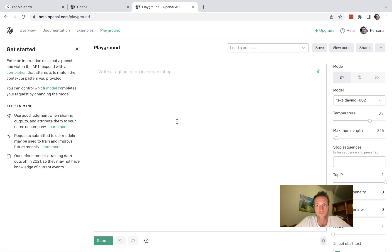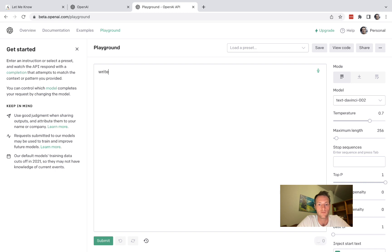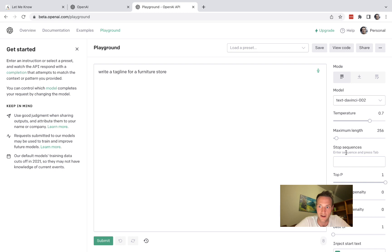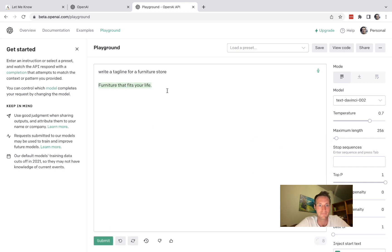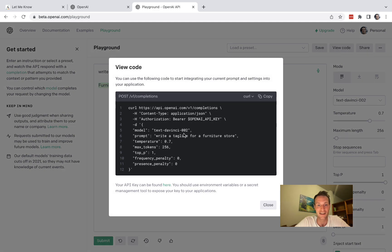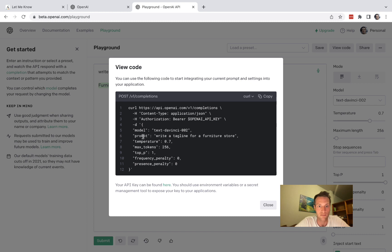And then next we're going to need our prompt again. So "write a tagline for" - all right I just want some sample data here - "furniture fits your life," awesome. Let's go to view code and you can see we need our model, our prompt, temperature, max token. So these are all the options we're seeing on the right hand side.